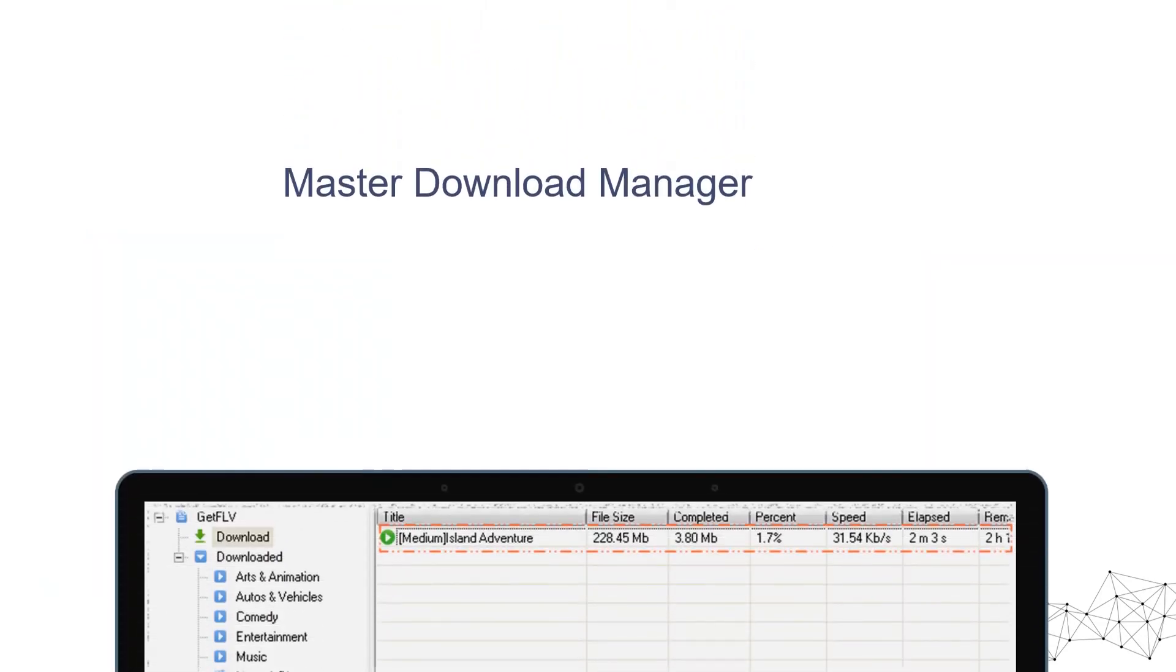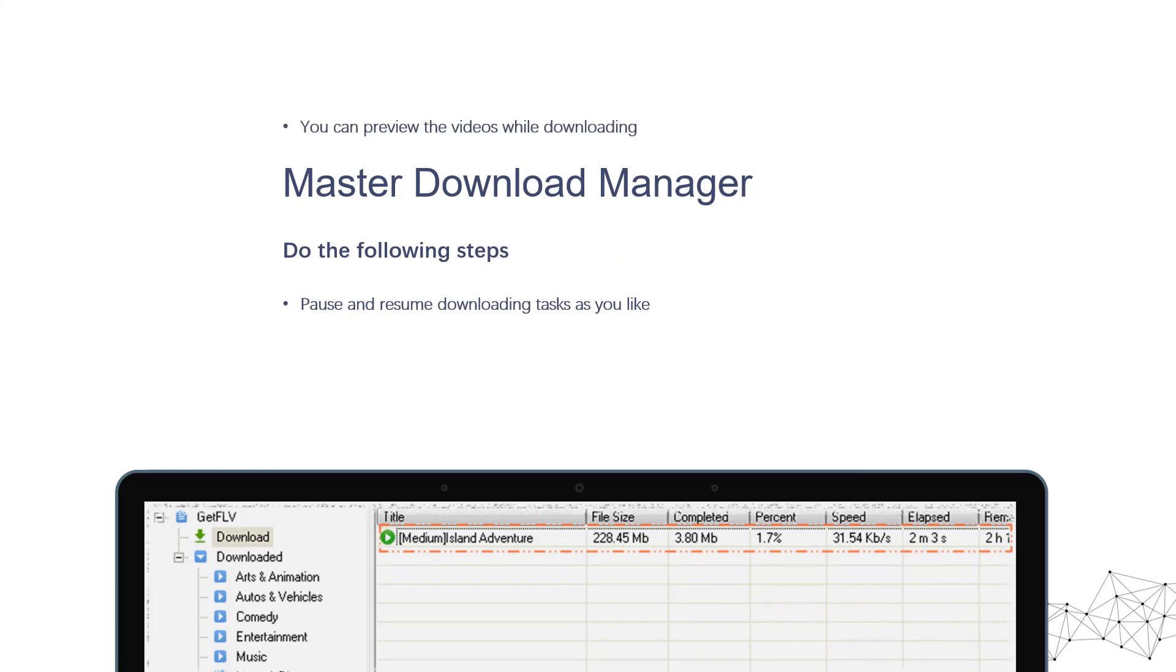Fourth step, in stream downloader window, you can watch your video while it's still downloading.